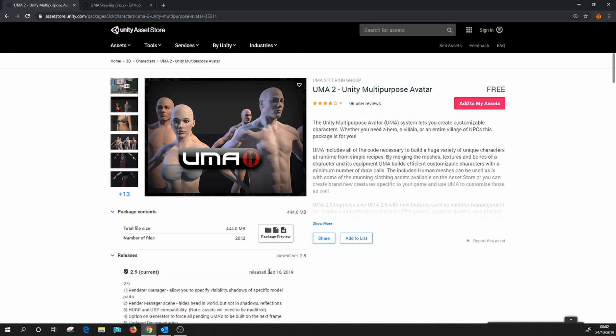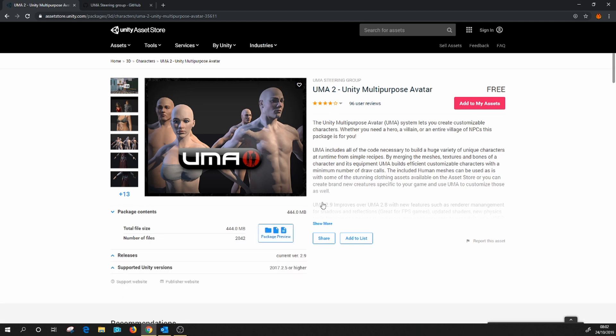However, things tend to move quite quickly in the world of UMA. Lots of fixes, additions, and improvements get done all the time, and we only tend to see these releases every six months to a year.